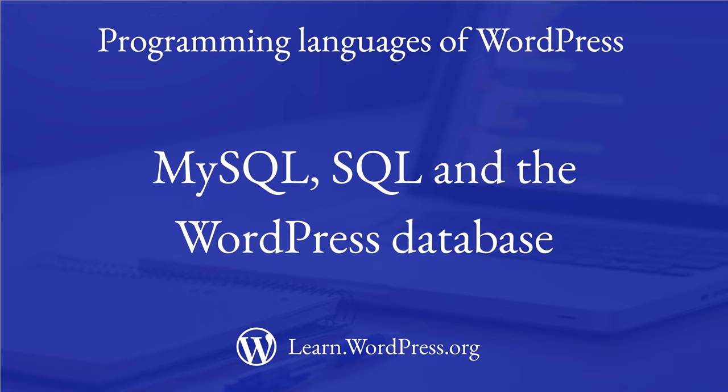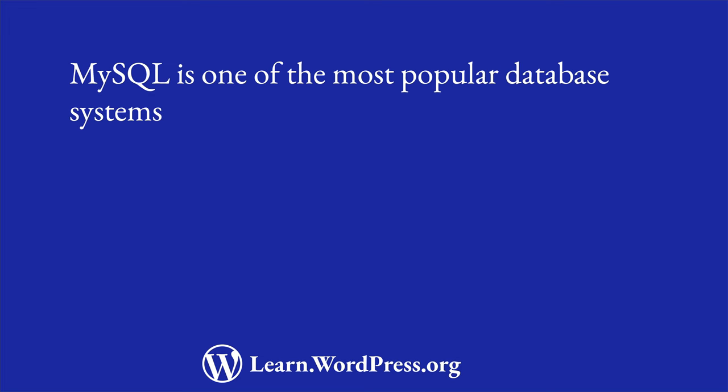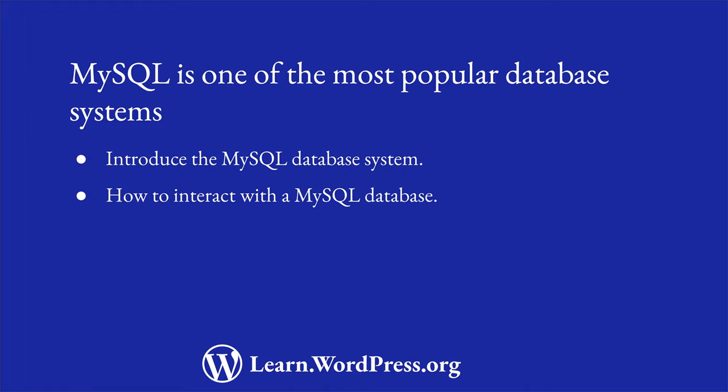MySQL, SQL, and the WordPress database. MySQL is one of the most popular database systems for web-based applications. This lesson will introduce you to the MySQL database system, as well as how you can interact with it.